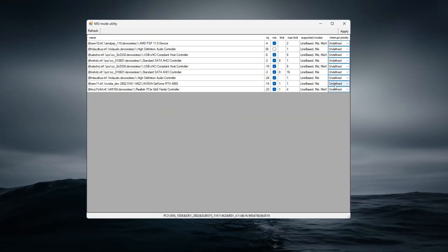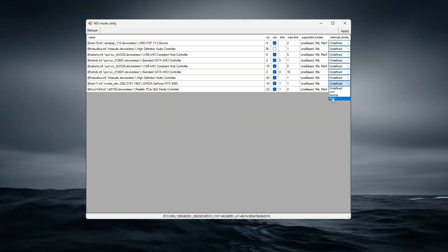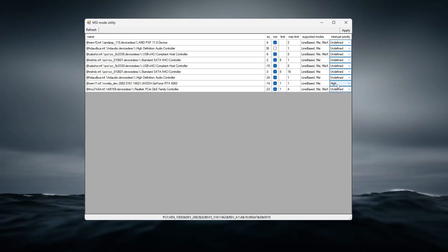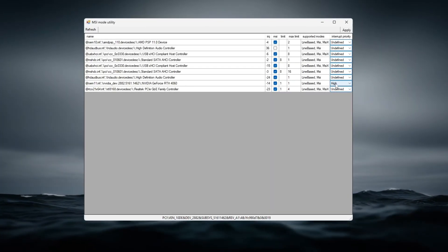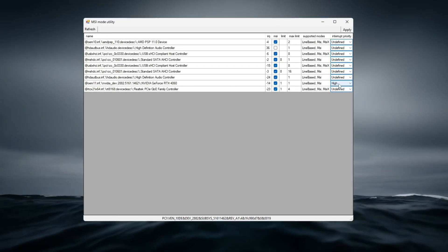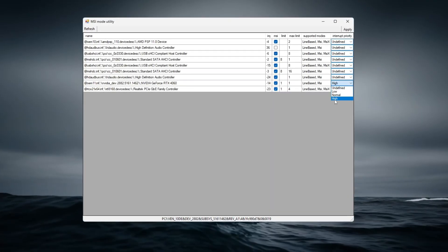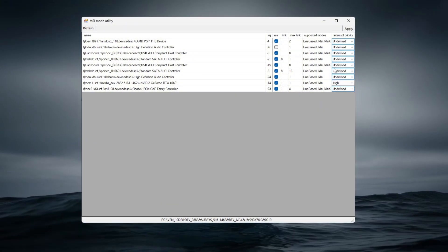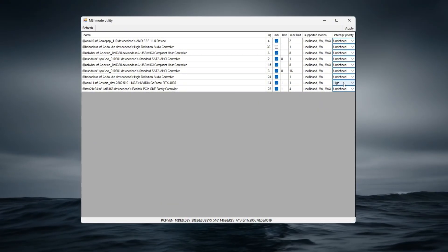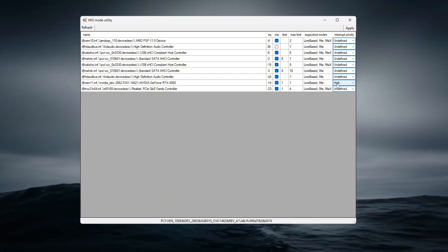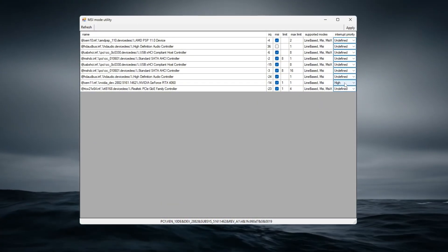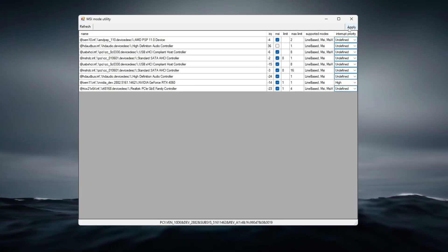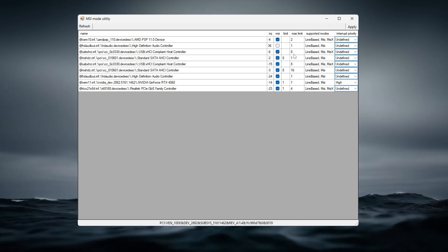Then, set the interrupt priority for your GPU to high to improve communication between the CPU and GPU, which helps reduce latency and stutter during gameplay.